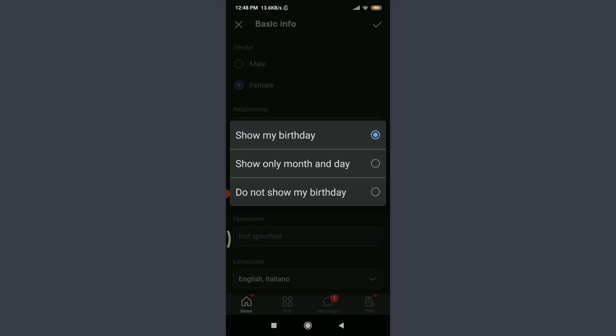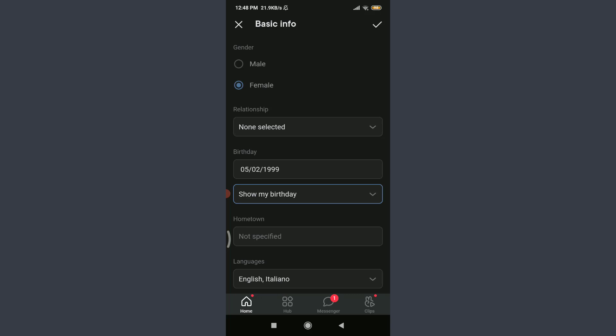I want to show my birthday, so I'm going to keep it normal like this. When you're done, tap on the tick option on the top right corner.